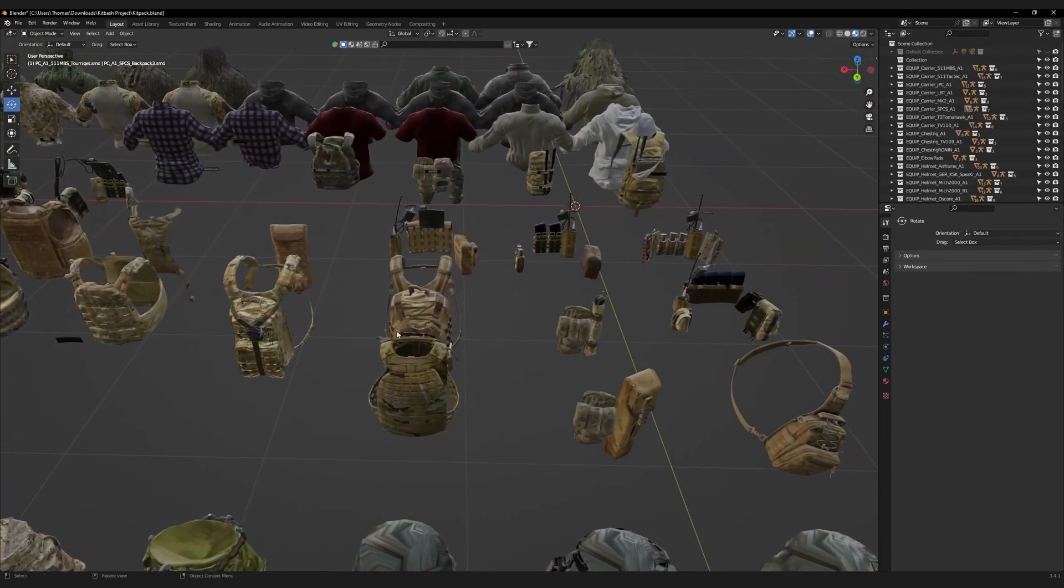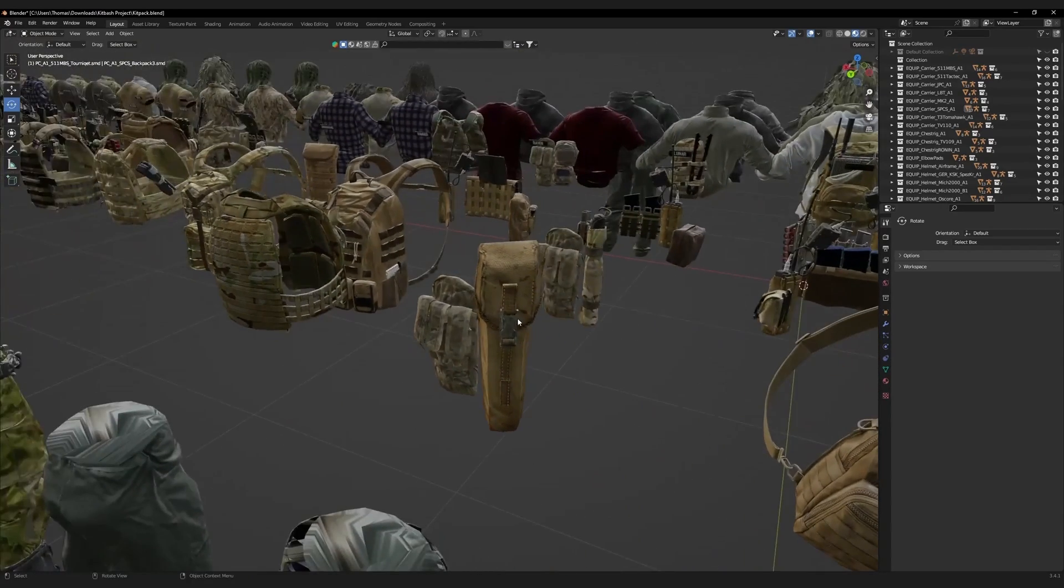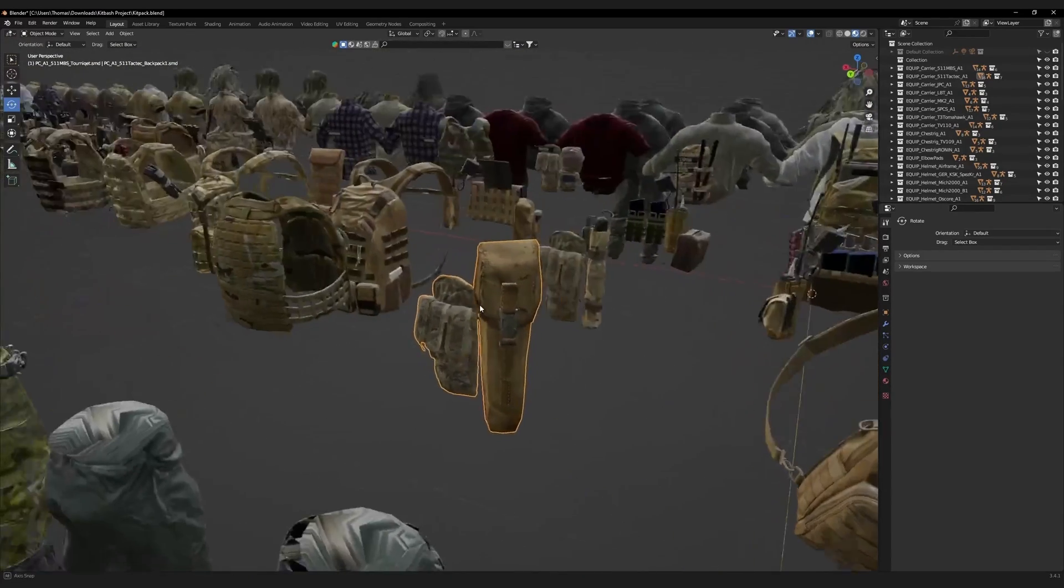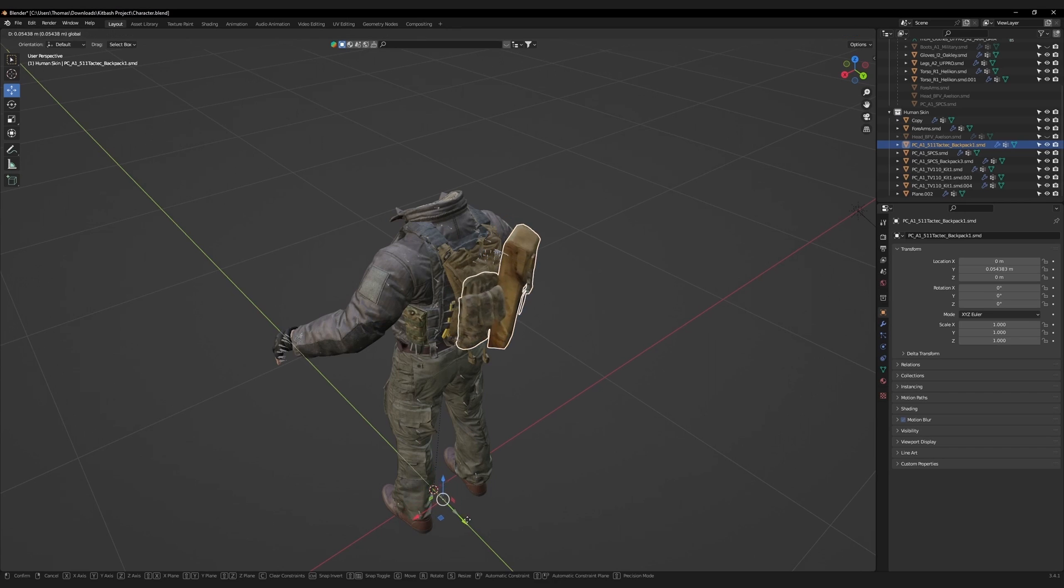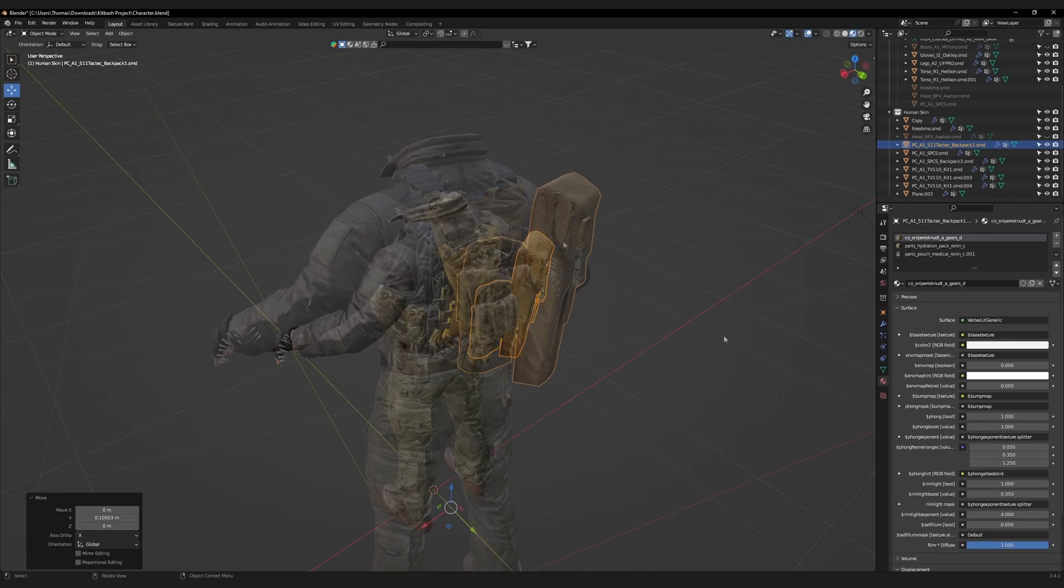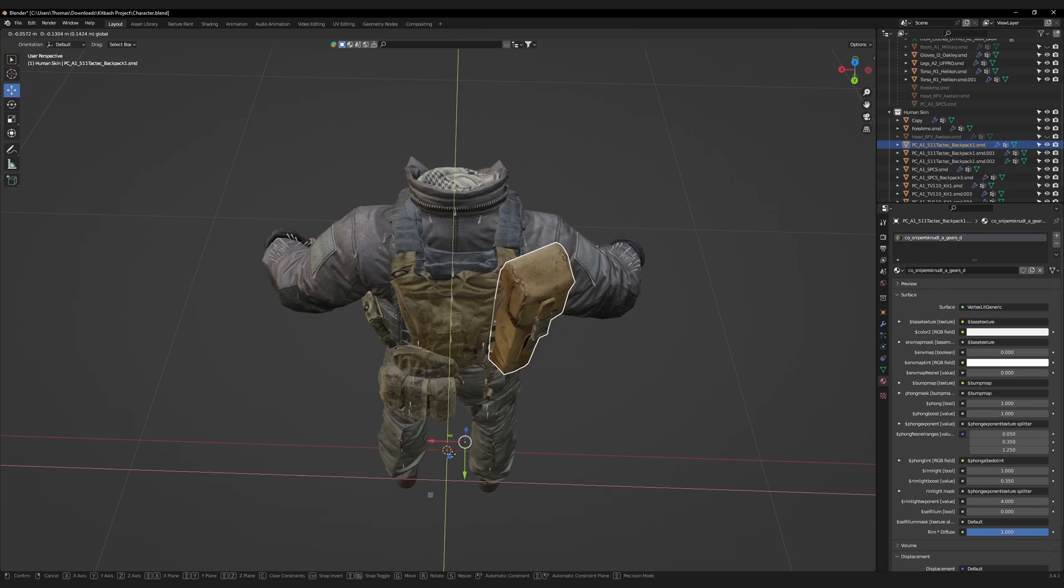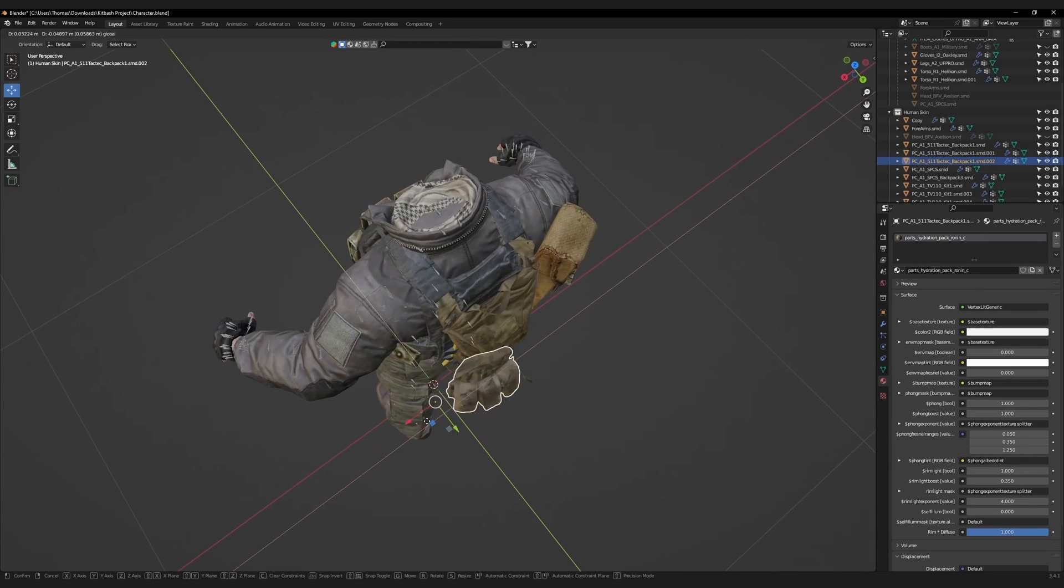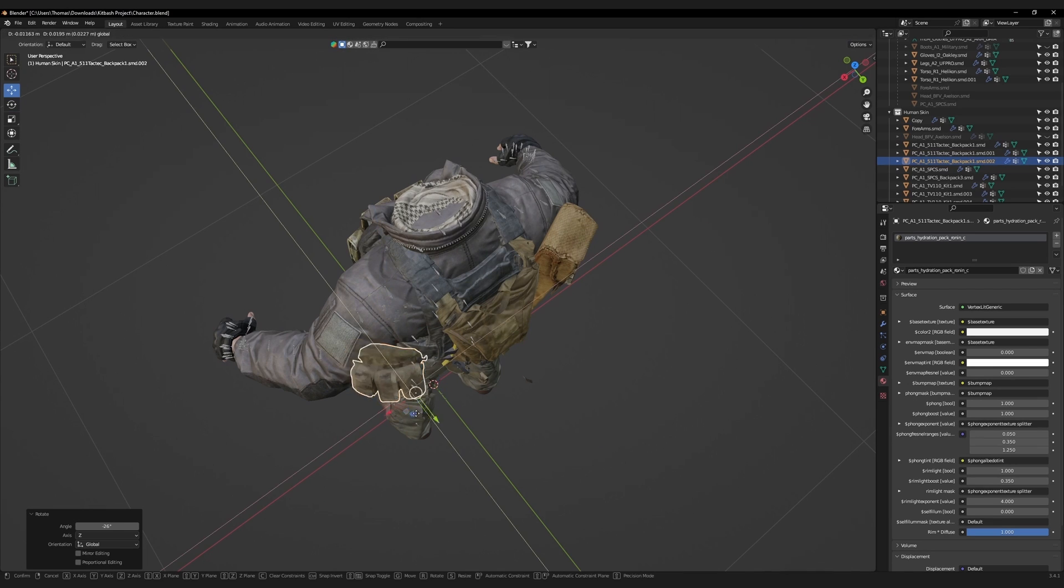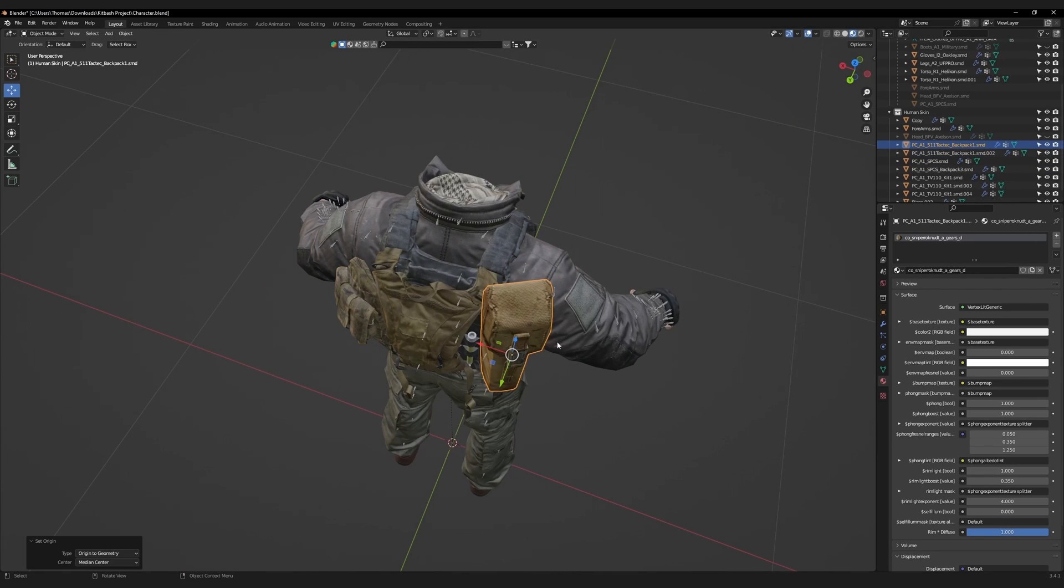Return to the kitbash pack. These pouches and this rifle bag fit our character profile nicely. Copy them into our character scene. Switch to edit mode, right-click, and separate by material. This will allow you to move each bag independently. Select both objects and set origin to geometry. Then adjust them both so they hug the character's back.